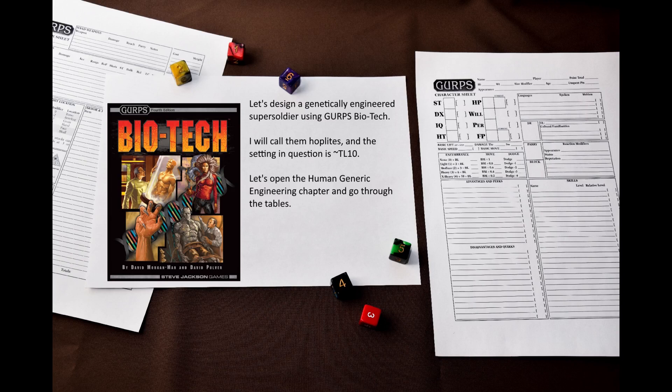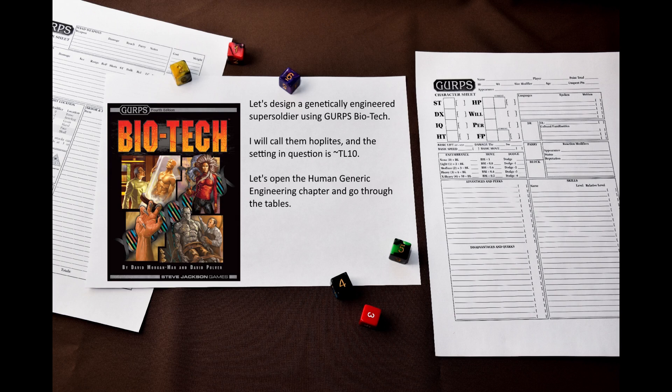I have been asked to convert the Warhammer 40k Space Marine to GURPS, but after doing some research and checking some existing conversions, I decided that I am not up to the task. I am not very conversational in 40k and honestly I don't even like it that much.